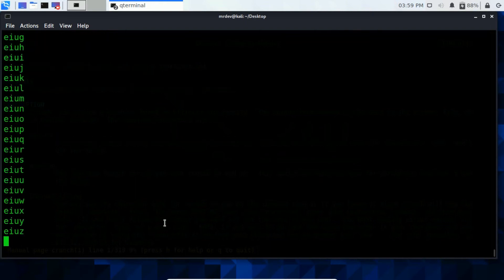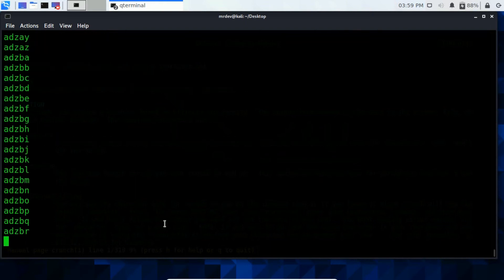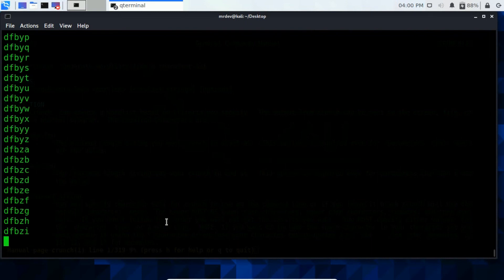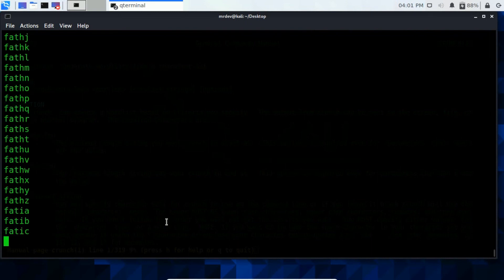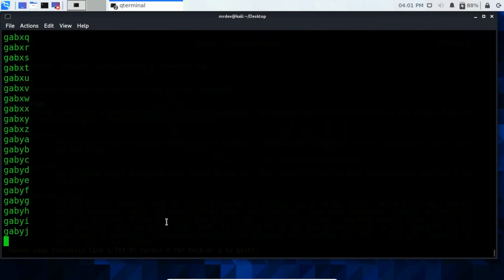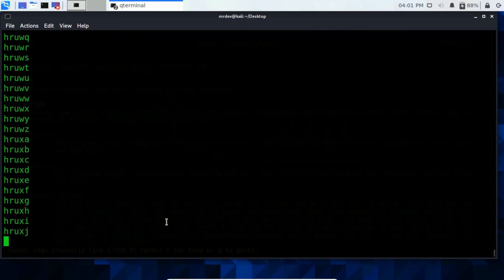Type crunch and then type a value where to start from where to end. Now on the terminal screen, you find out the wordlist that will generate using crunch. It is a huge process to stop this process. Use control plus C.